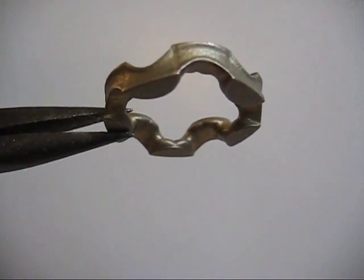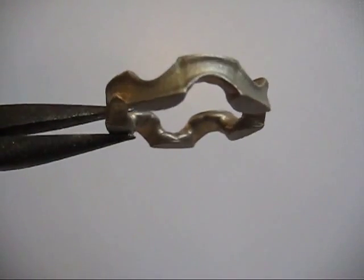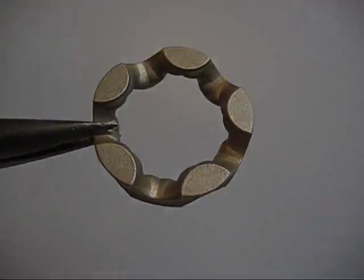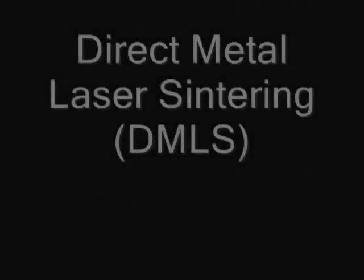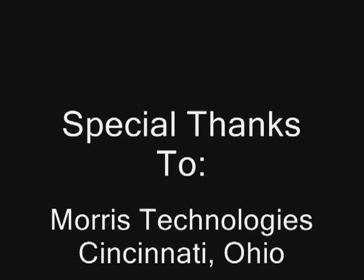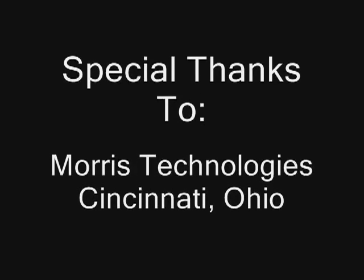Thank you. This concludes this demonstration of the direct metal laser sintering process. This presentation was produced by Anthony Tamauer for the Metals Jewelry CAD CAM Department of Tyler School of Art, Temple University, with cooperation from Morris Technologies of Cincinnati, Ohio.